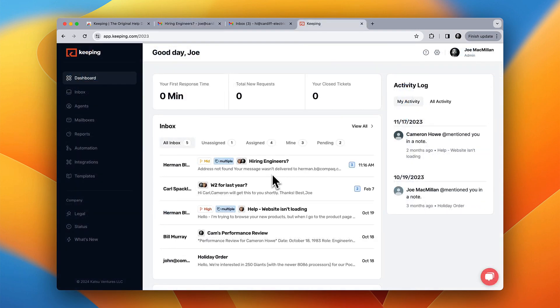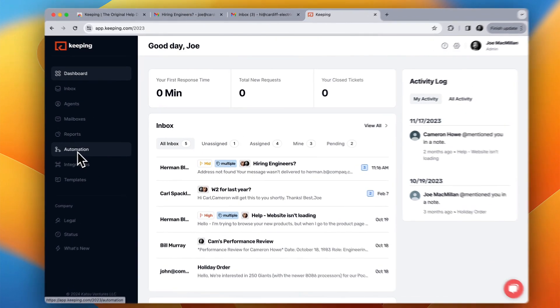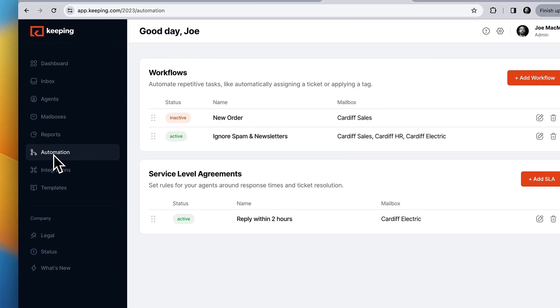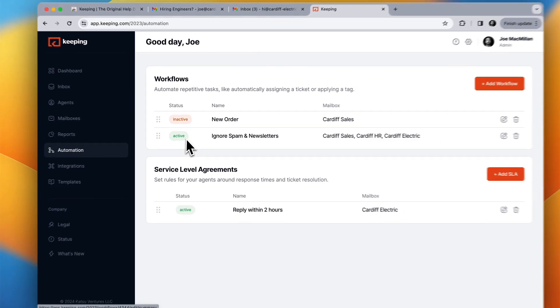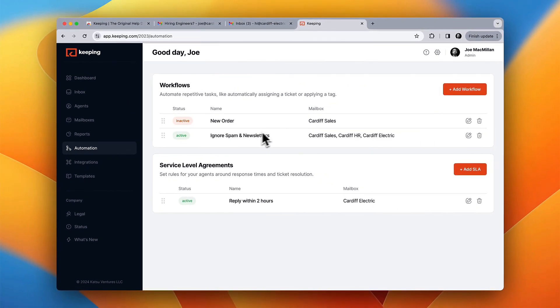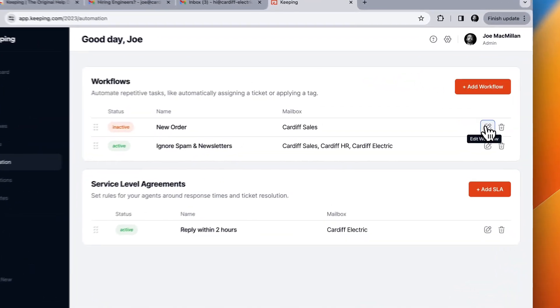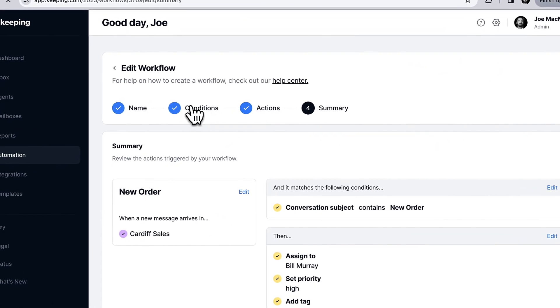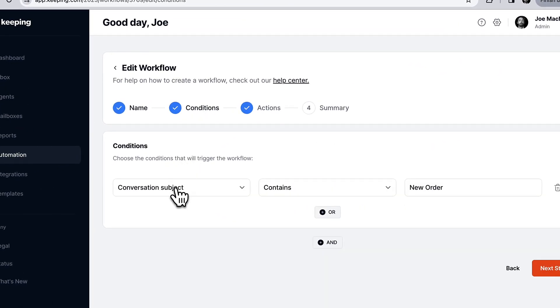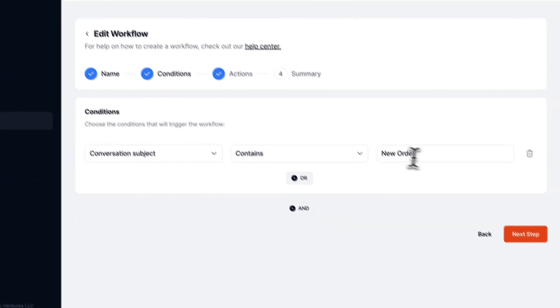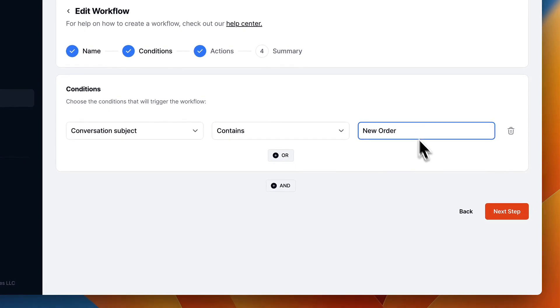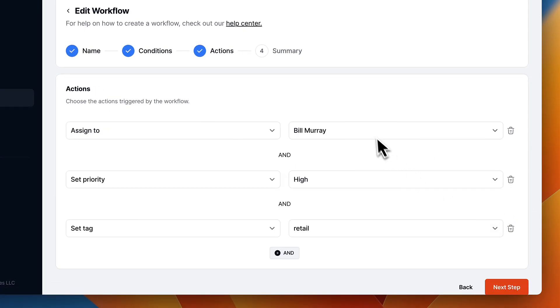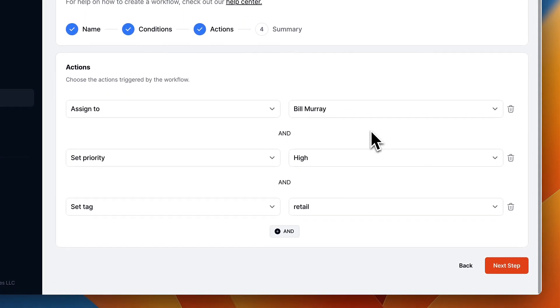Keeping has some powerful features to streamline repetitive work. Use workflows and simple logic to automatically process customer email. Create a condition and match on, then choose one or more actions to automatically run every time a new email arrives that matches your rule.